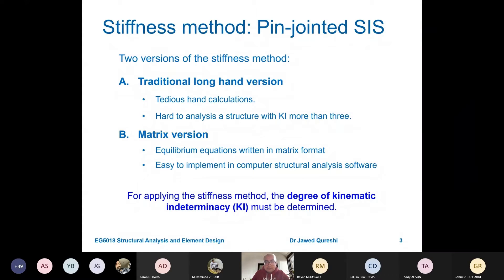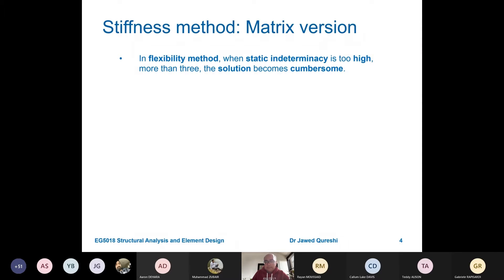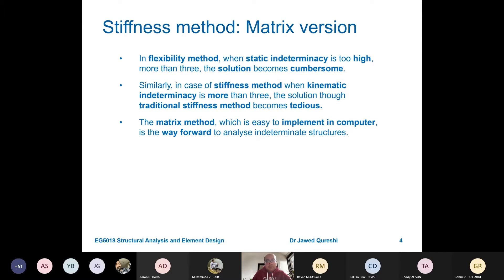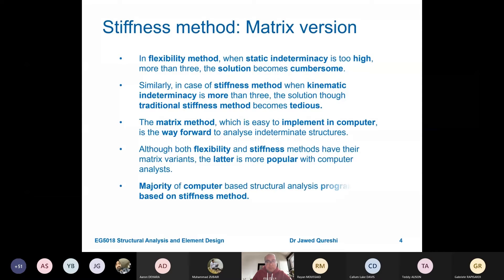For this method, the degree of kinematic indeterminacy must be known, which is simply the degree of freedom for the entire structure — total degrees of freedom minus constrained degrees of freedom. When kinematic indeterminacy becomes large, it is very difficult to solve by hand, so we implement it in a computer. The stiffness method is the more popular approach in computer analysis; software such as STAAD, ETABS, and GSA are all based on finite element analysis, of which the stiffness method is a key part.